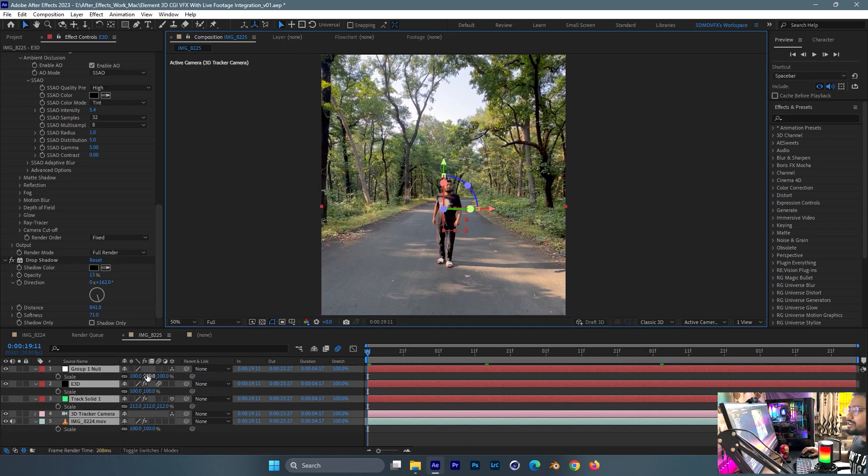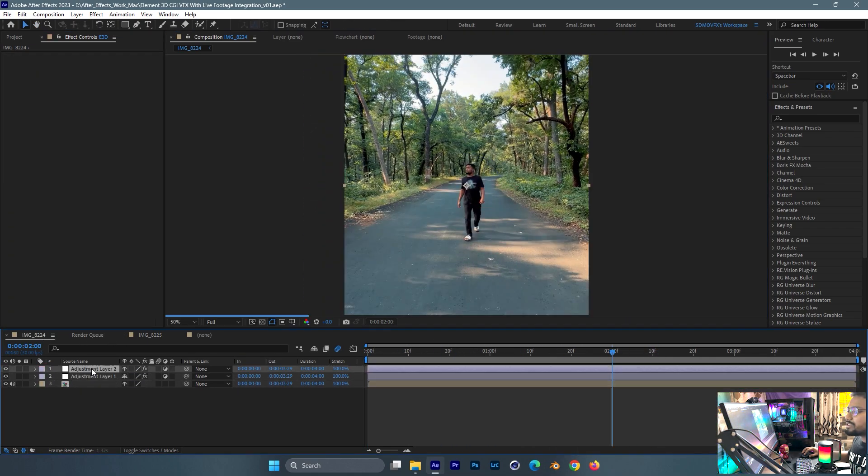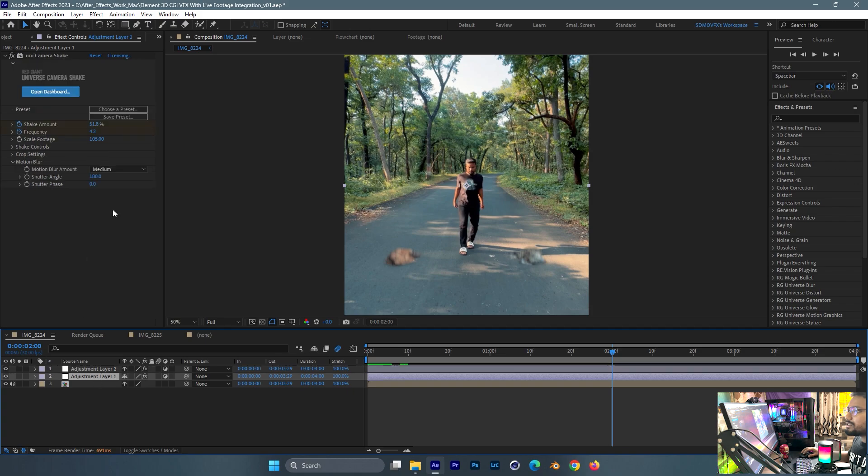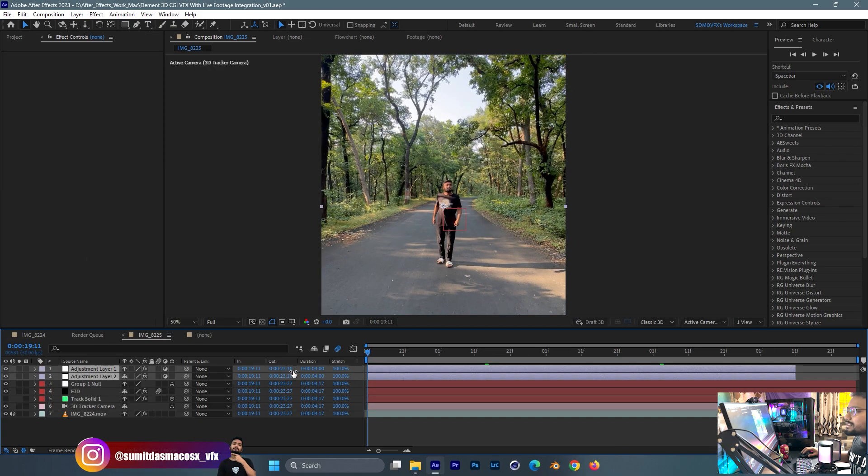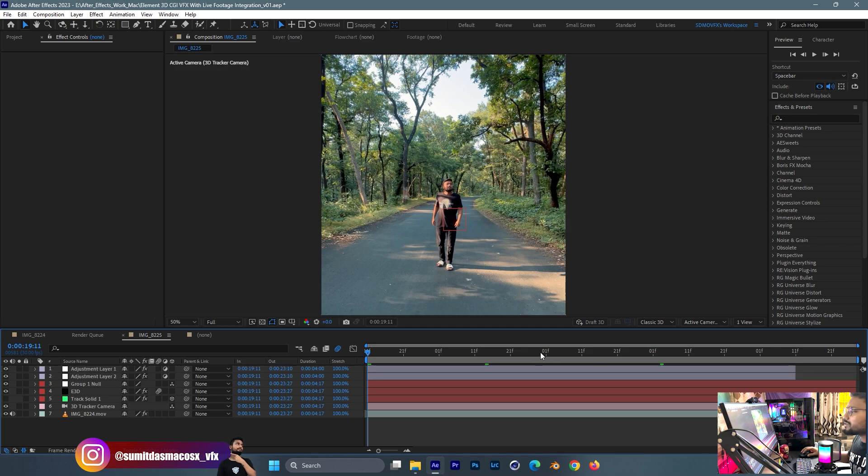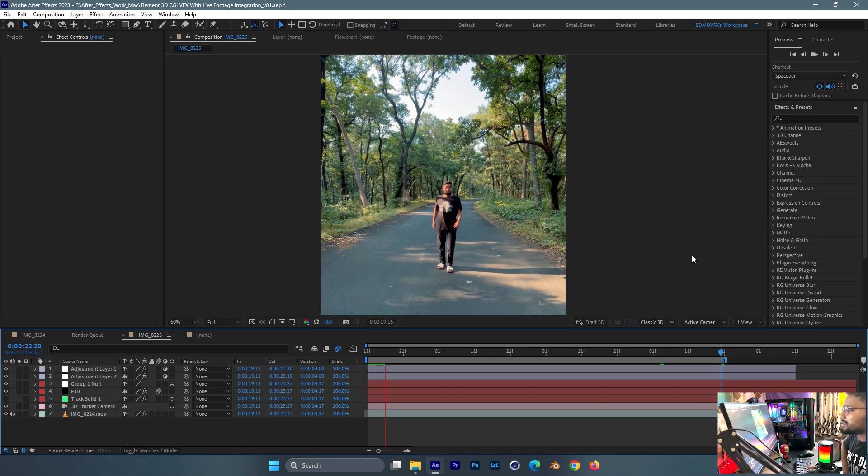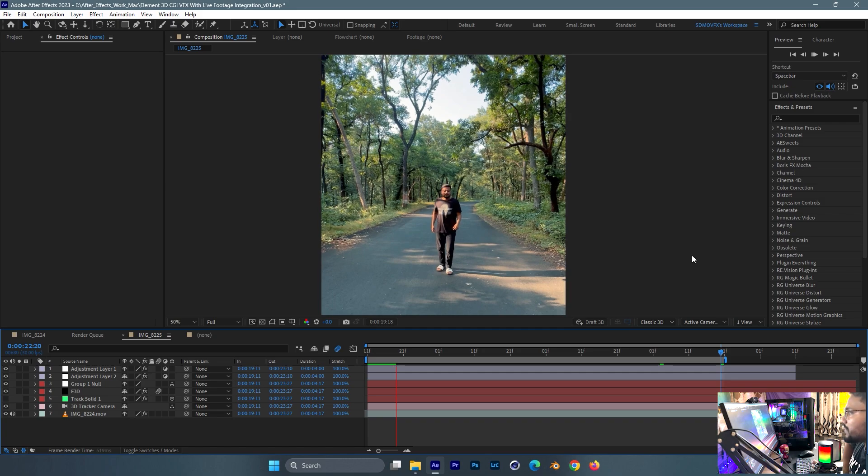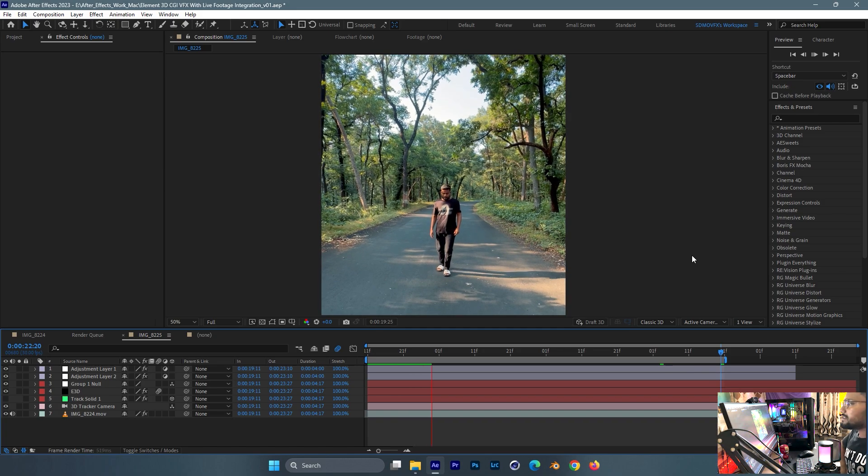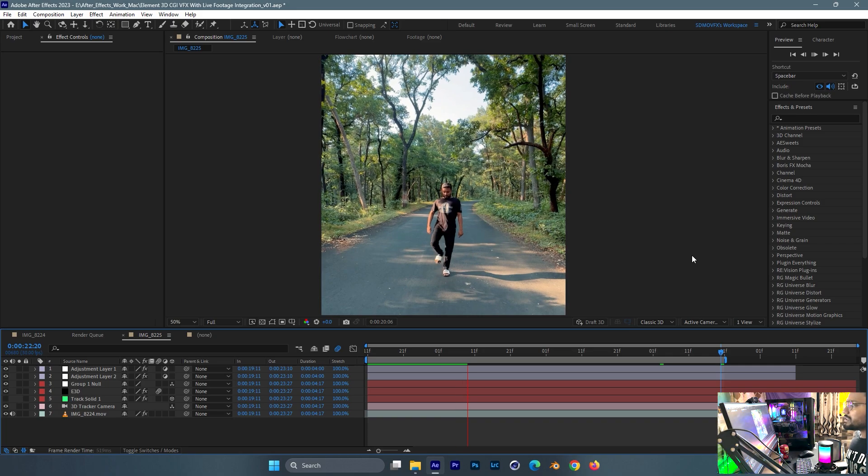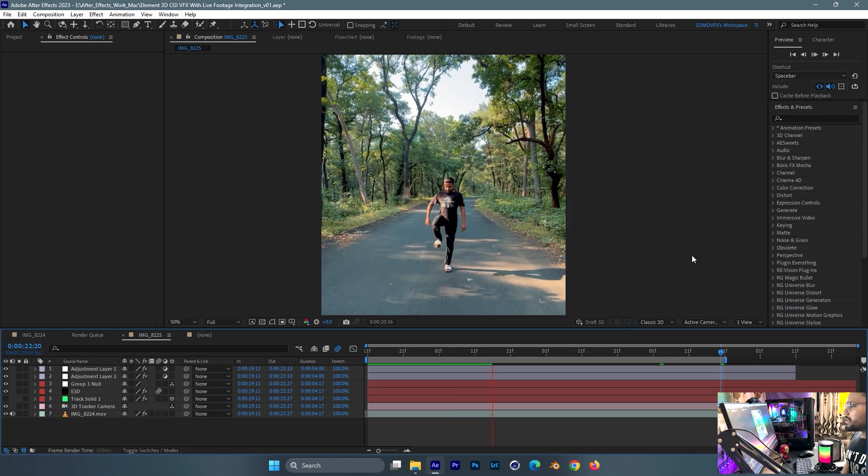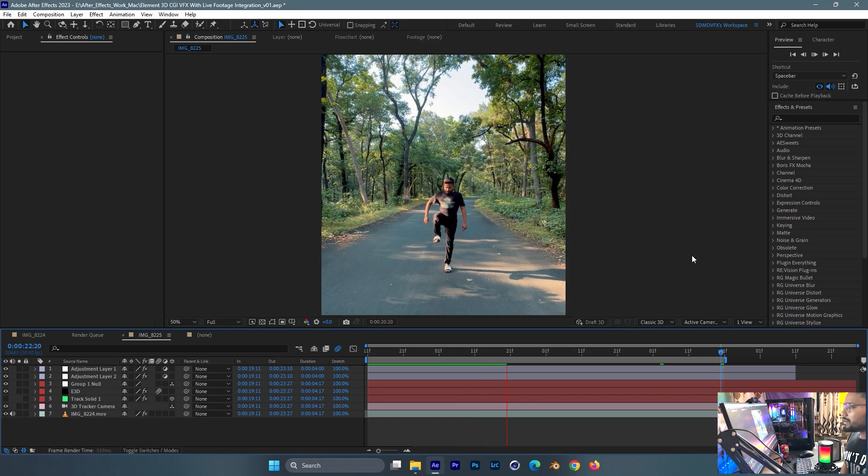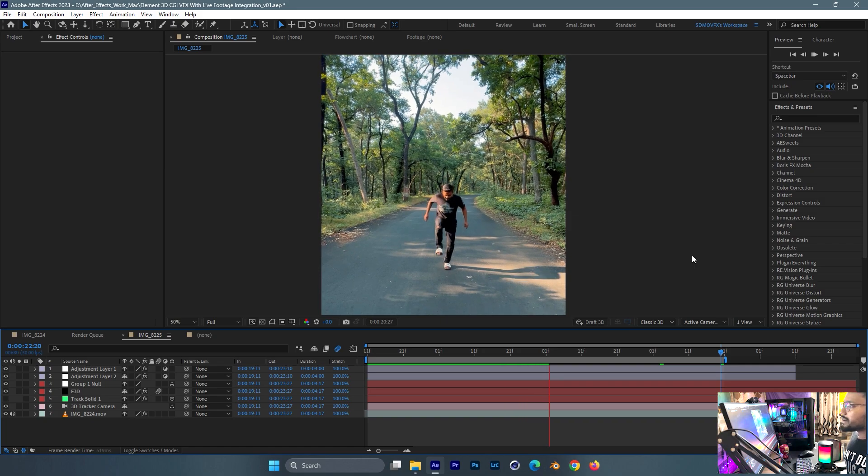After that I've given some camera shake and LUT like this. As you can see, the result is almost there. The work is almost done. Boom, your first Element 3D CGI VFX is almost ready. You can interact with any footage just by using After Effects and the Element 3D plugin.